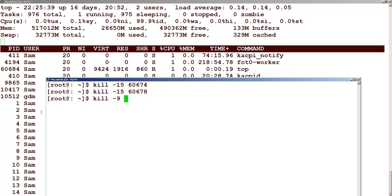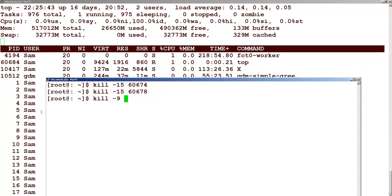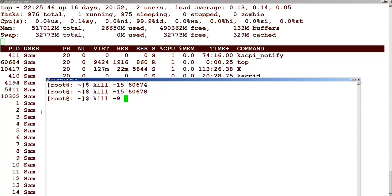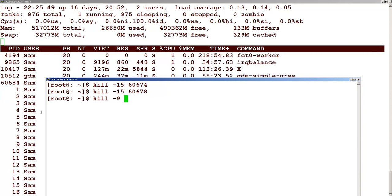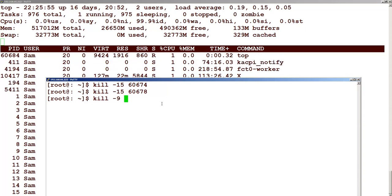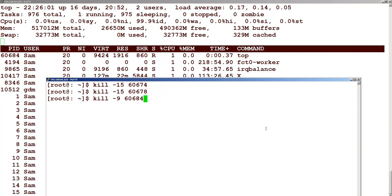Kill minus 9 is the SIGKILL signal, which is like a sure-shot, permanent, immediate kill. Here you can see this process — process number 2 — the process ID is 60684. If I just press here, it is an immediate kill.